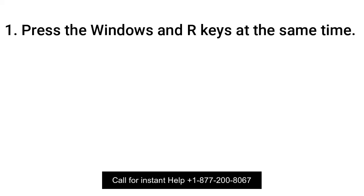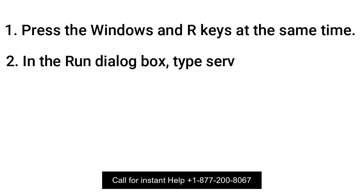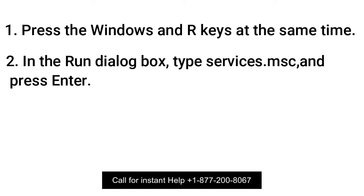Press the Windows and R keys at the same time. In the Run dialog box, type services.msc and press Enter.